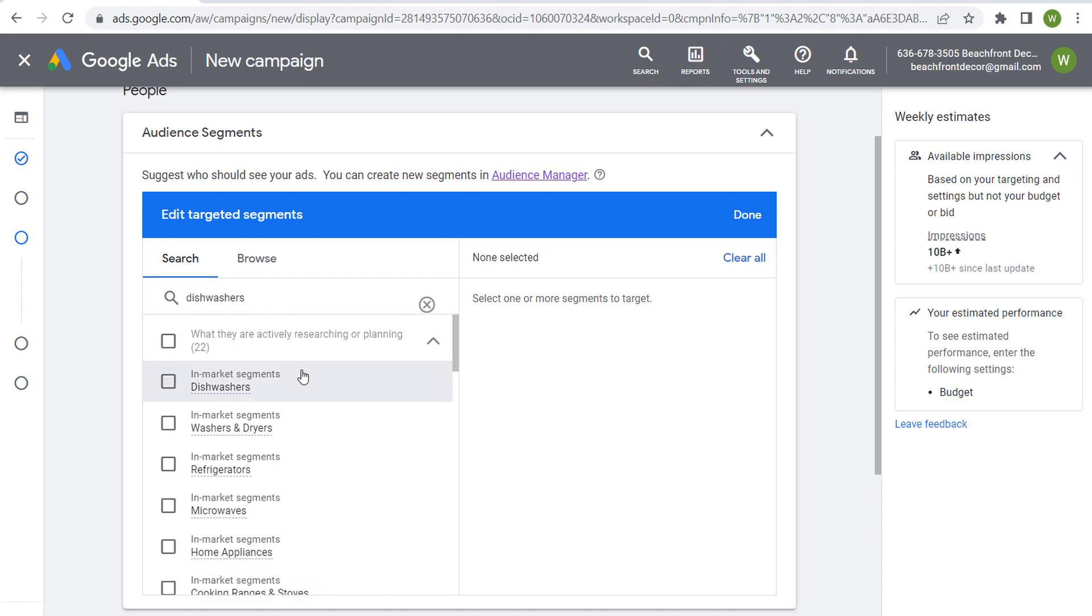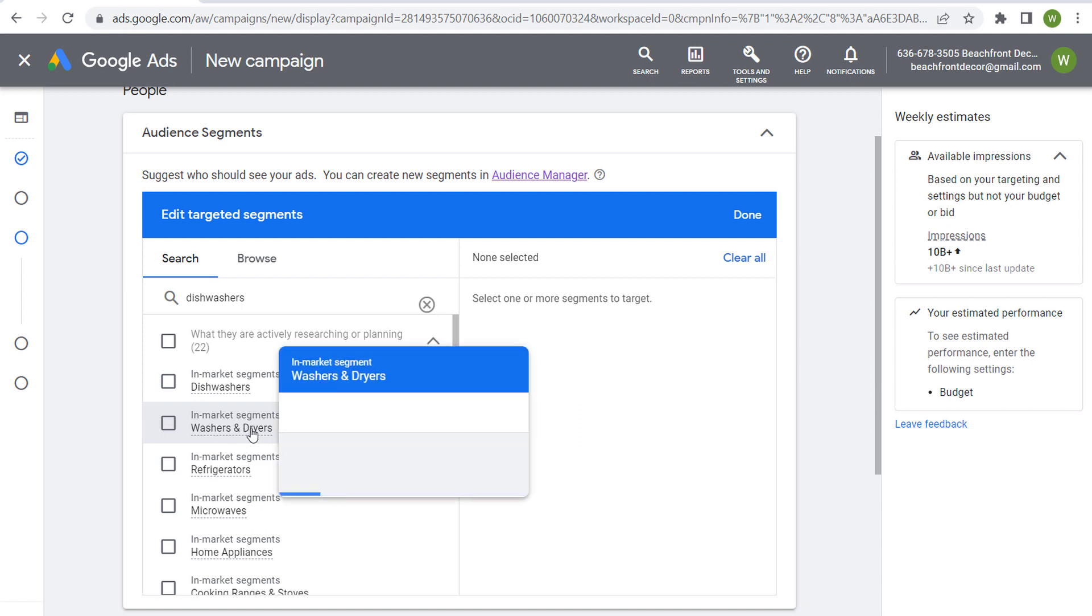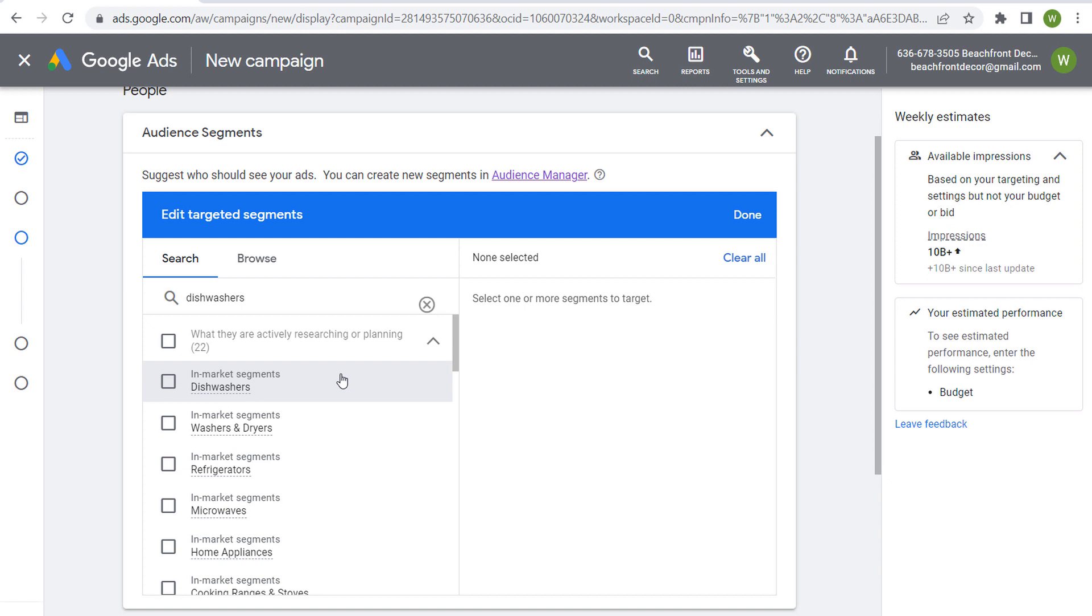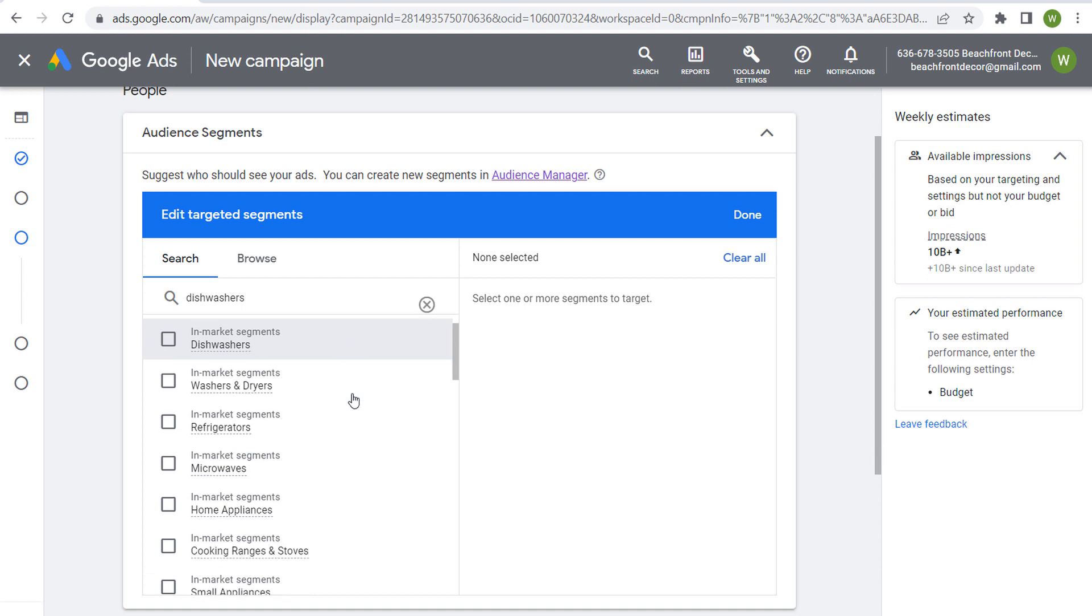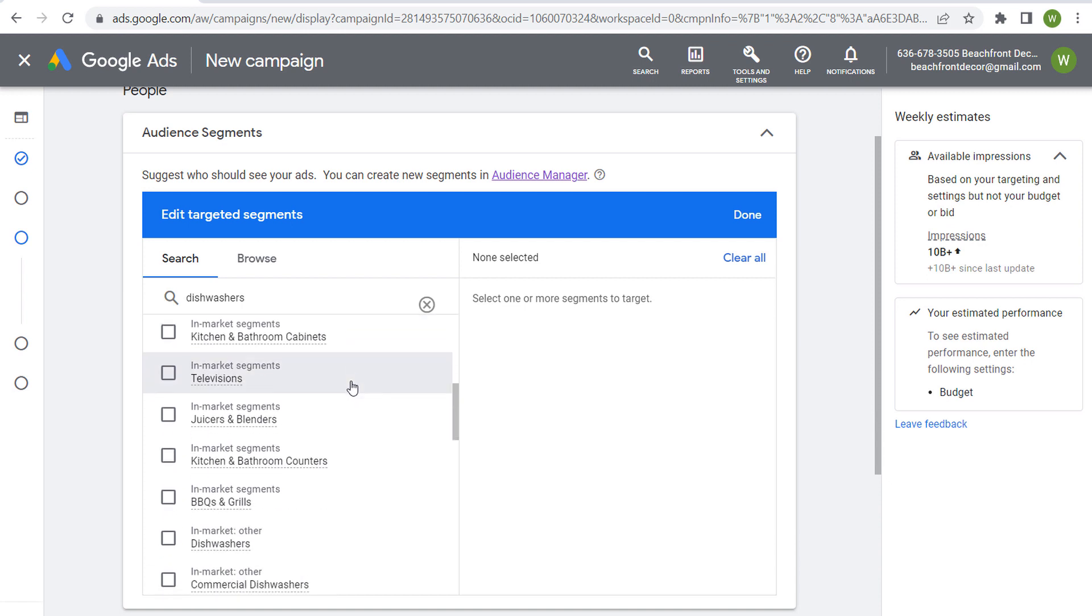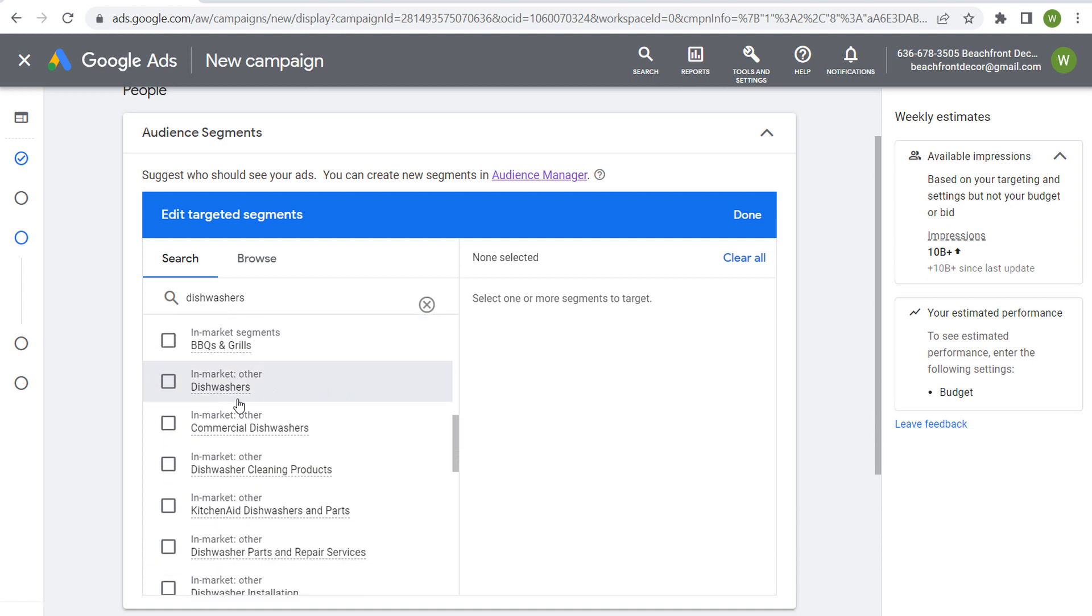So where you're going to see—and sometimes they come up at the top here—but right at the top, these are all different in-market segments: dishwashers, washers and dryers, refrigerators, microwaves. So they're going to pull up some of the most relevant in-market segments. But as we scroll down, you're going to see something called in-market other.